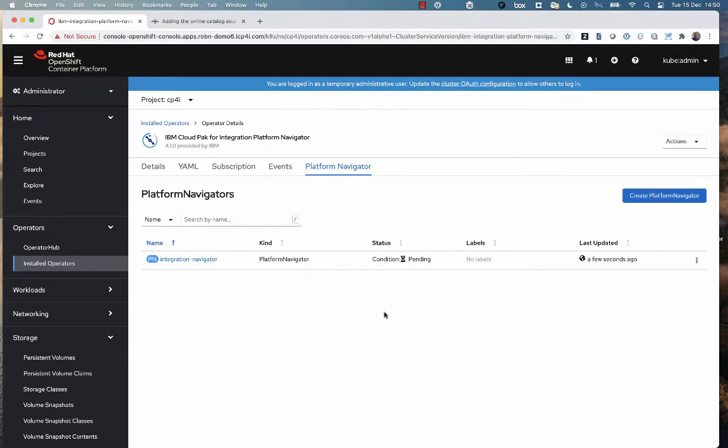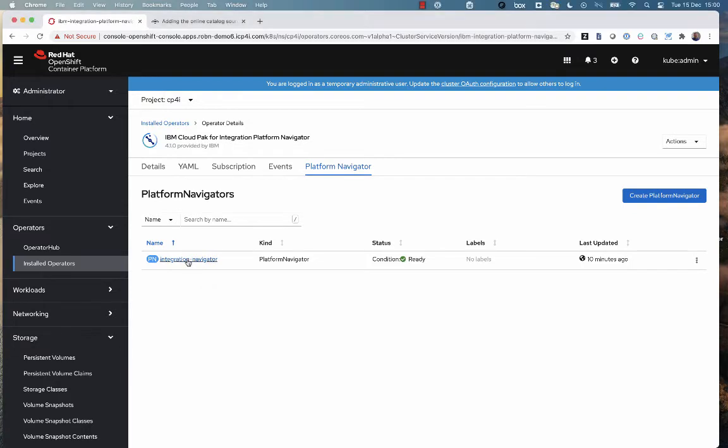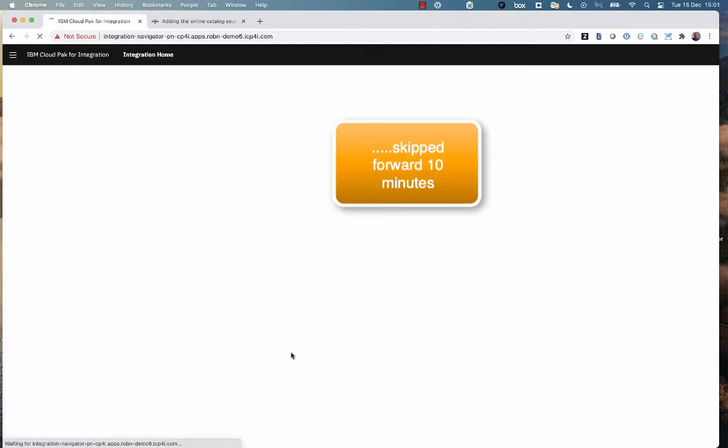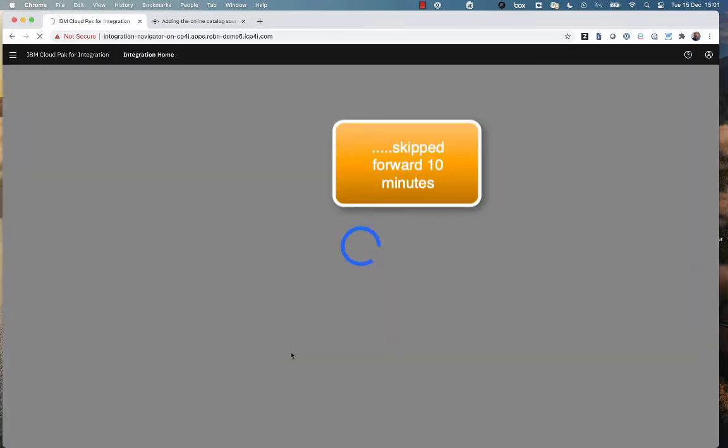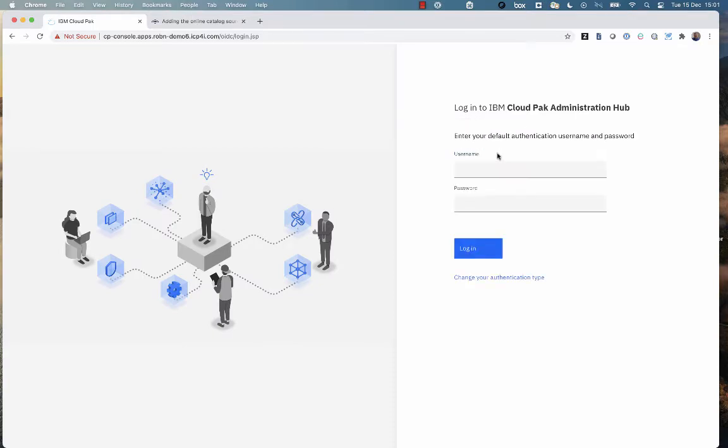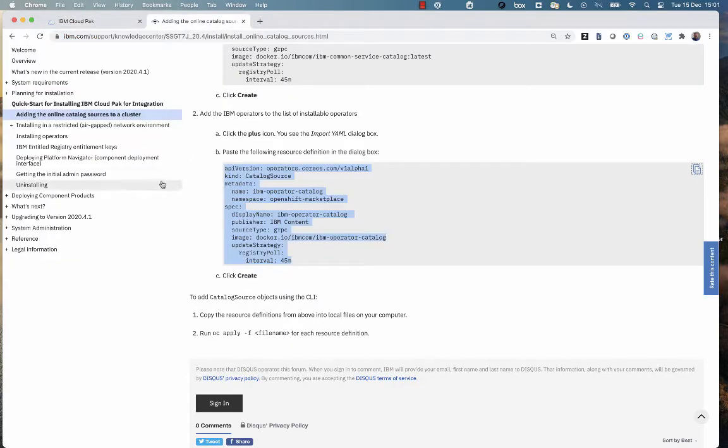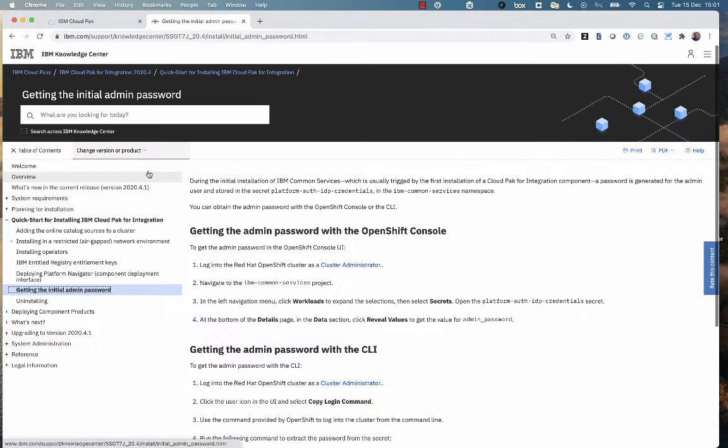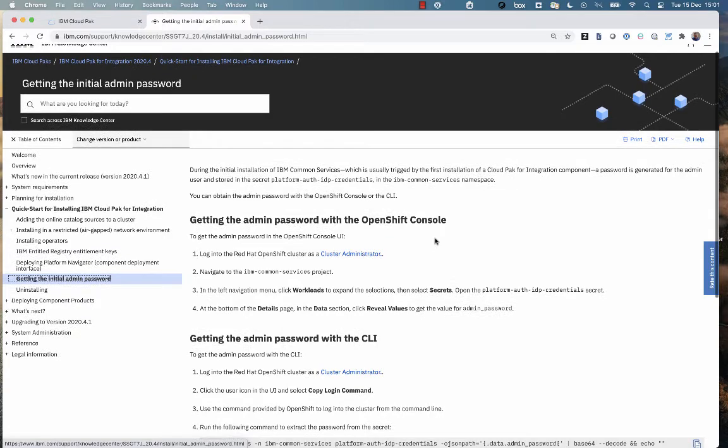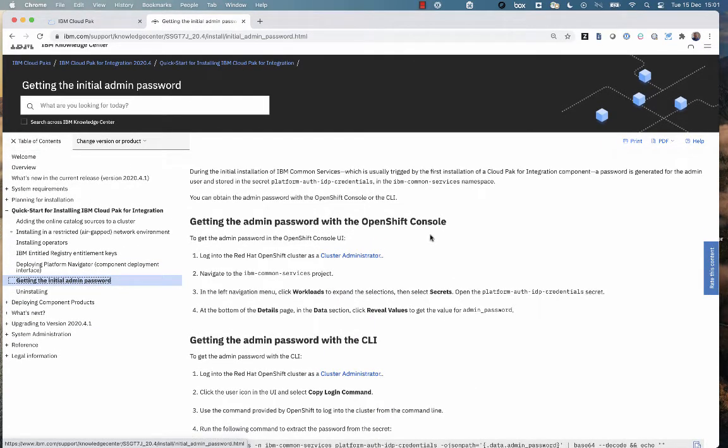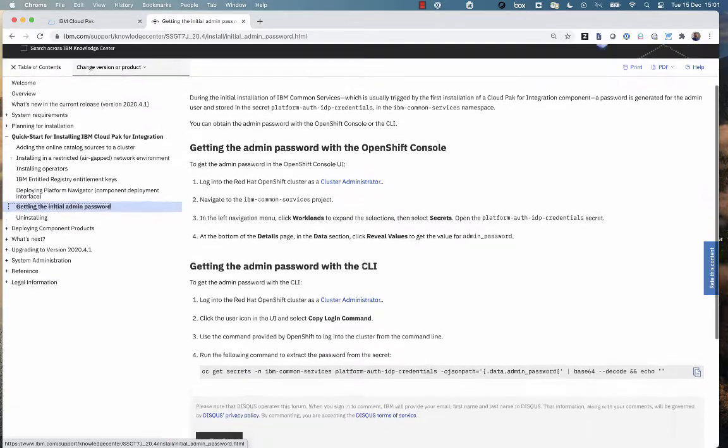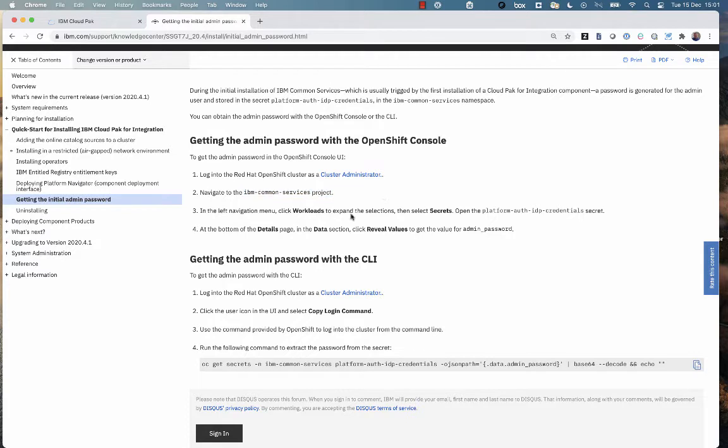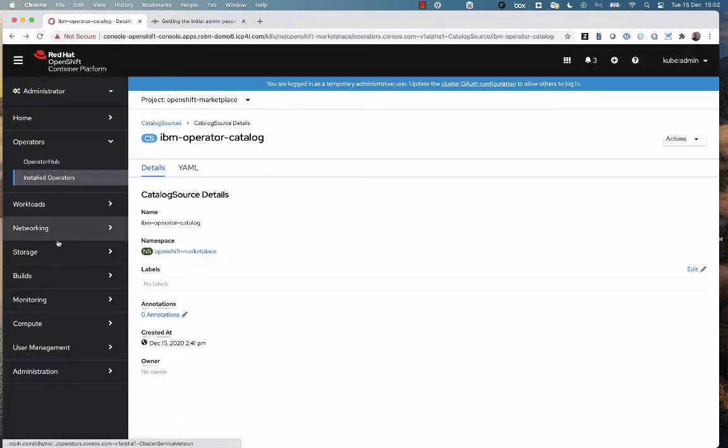Now, as part of creating the platform navigator, what it's going to do is actually pull in all of the IBM common services and install all of those. That takes about 10 minutes. So 10 minutes later, we come back and click through into Cloud Pak for Integration, and now I need to log in. I'm going to log in as the administrator, but how do I know the password? So I quickly switch back to the documentation where it tells me how to get the admin password so I can log into the Cloud Pak for Integration with the randomly created admin password. Basically, it's telling me that I can get that either by the command line or by the OpenShift console from a particular secret in IBM common services project.